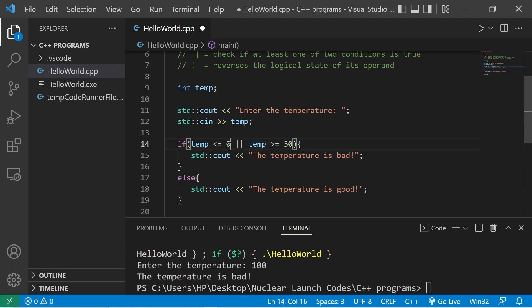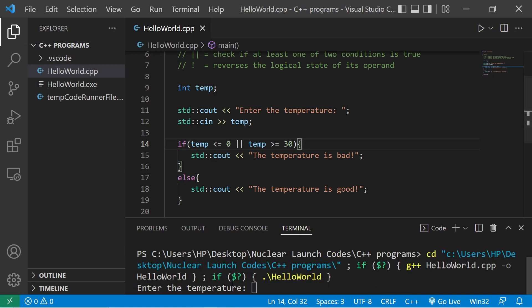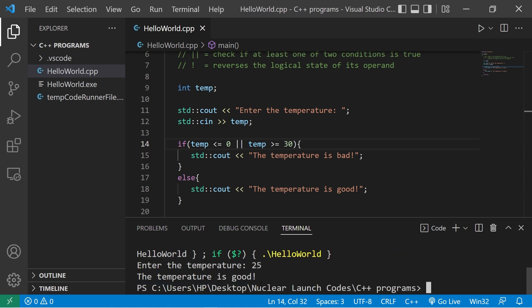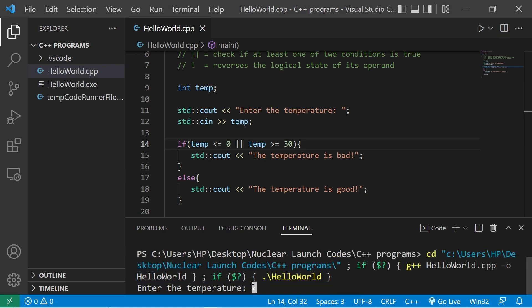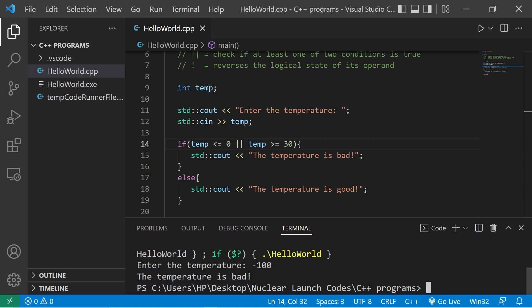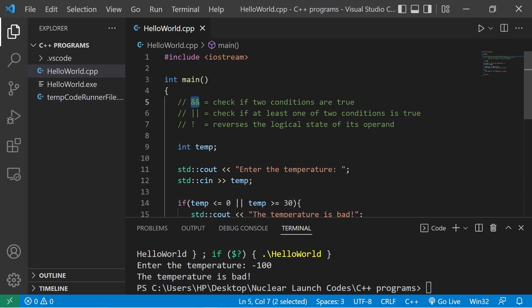In this version, the temperature is bad, else the temperature is good. In order to execute this if statement, only one condition has to be true — if both are false, we don't do anything. Testing with 25 degrees — the temperature is good. Testing with negative 100 degrees Celsius — the temperature is bad.